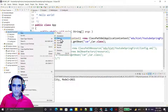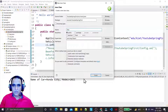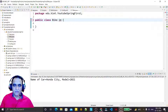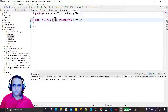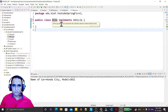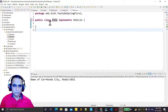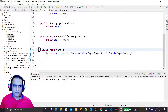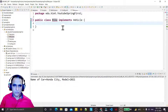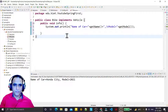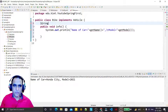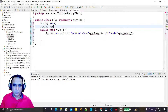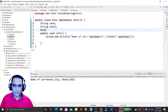Now I create one more class called Bike, which implements the Vehicle interface. I override the same method by copying it. Here, instead of using properties with setter, I am creating a constructor.